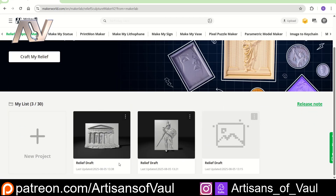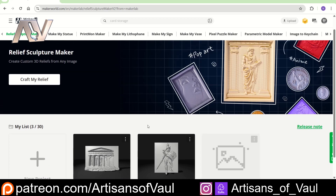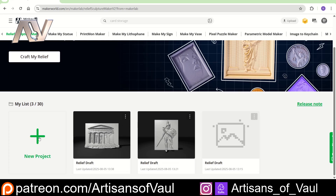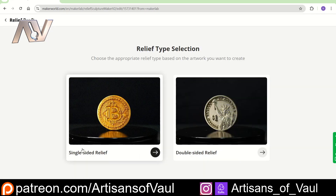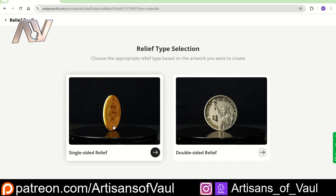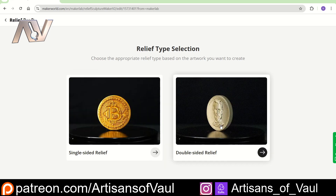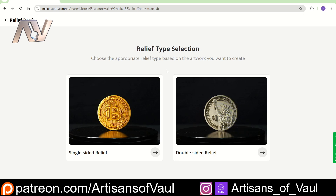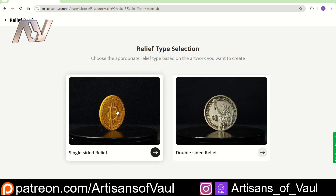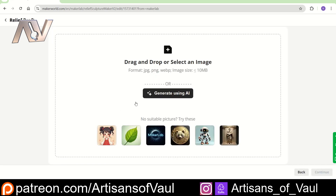I've already done these before, but I'll show you the process. We're going to click on new project. You can do this single-sided or double-sided depending on what you want. Since we're just going to take this and add it to a new object, we want this as simple as possible, so we're going to go to single-sided relief. From here you can use an AI generator or just drag and drop an image into the box.